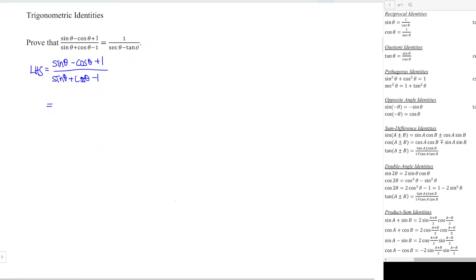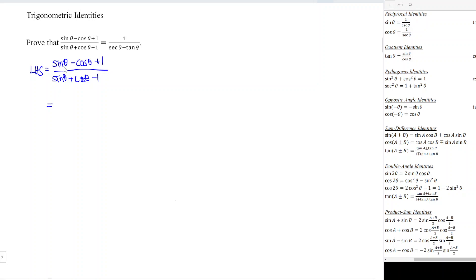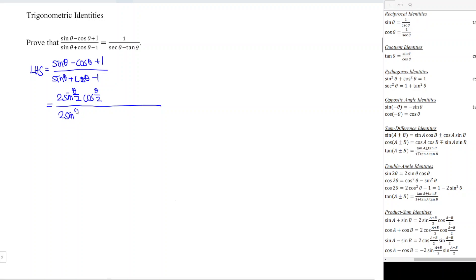According to the double angle identity, sine 2θ can be changed to 2 sine θ cos θ. Since 2θ becomes 1θ, if we want to use the double angle formula for a single θ, we should change to half theta. So 2 becomes 1 means we use half theta — giving us 2 sine(θ/2) cos(θ/2) in the numerator, and the same 2 sine(θ/2) cos(θ/2) in the denominator.